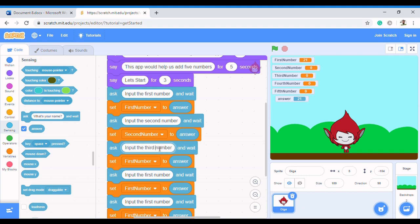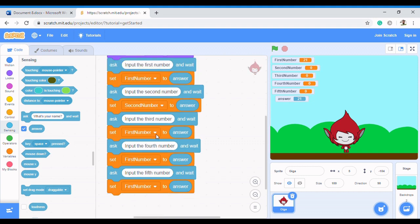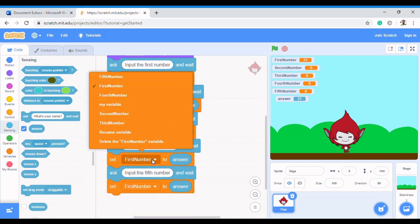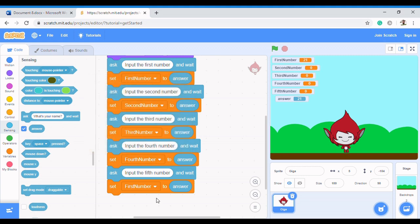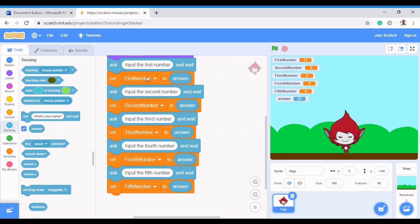Then 'Input the fourth number', and the last one, 'Input the fifth number'. Remember to change the variable to 'third number' for that one, then 'fourth number', then 'fifth number'. So now all of these will collect the value and store it inside our variables.